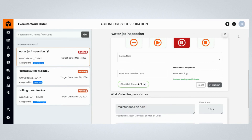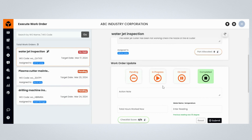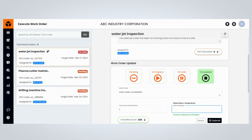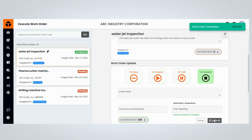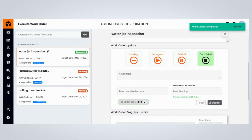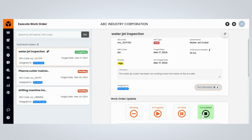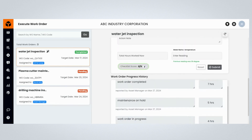If you wish to complete the maintenance work order, click on the Complete button, provide the required work order-related comments, and mention the hours worked by the managers to execute the maintenance work order. Mention the meter reading of the assets, then click on the Submit button to complete the execution of the maintenance work order. Congratulations! You have completed the execution of a maintenance work order. You can see the maintenance progress history in the Work Order Progress History section.